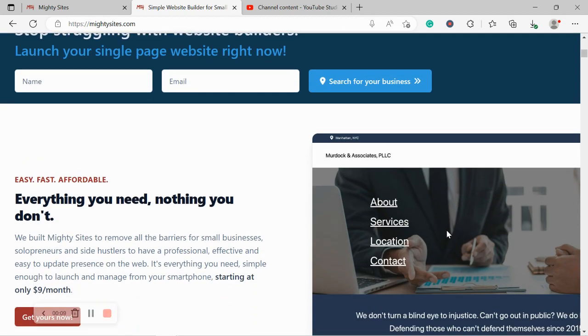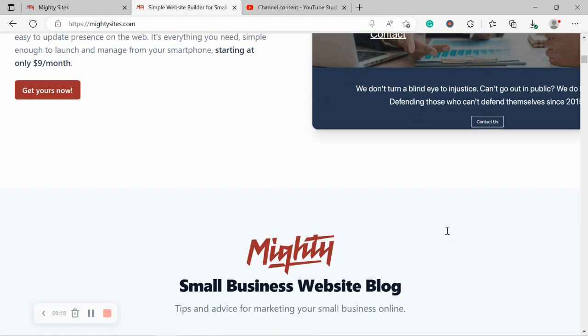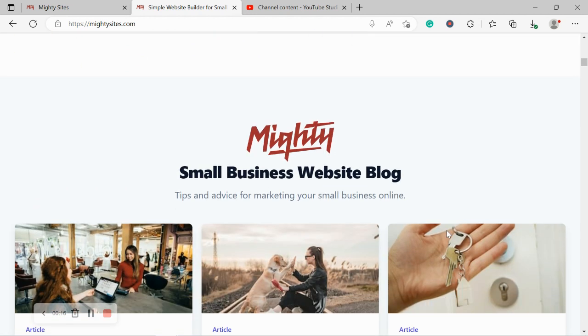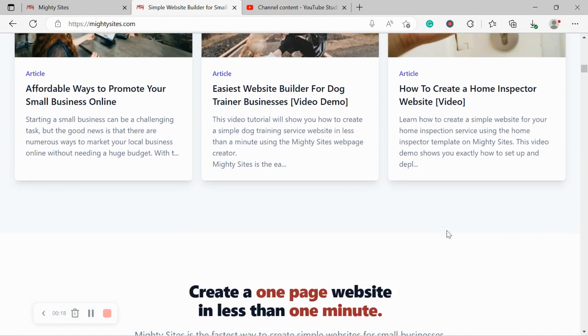Now, if you've just randomly stumbled across this video on YouTube and you're unfamiliar with the service, Mighty Sites is the easiest way to launch a one-page website for your small business. You can literally launch your own website in less than one minute.